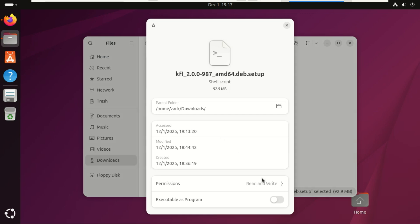Now, for the million-dollar question. Do you need this? The answer depends entirely on who you are and how you use your machine.